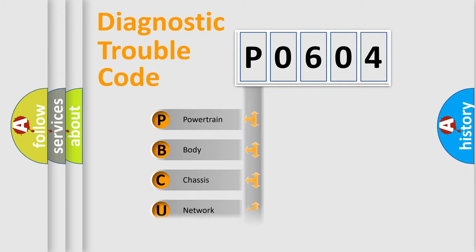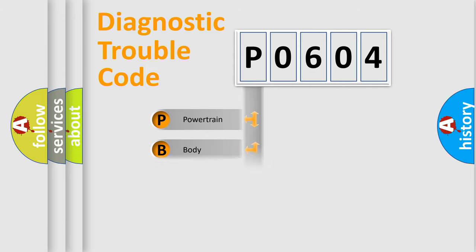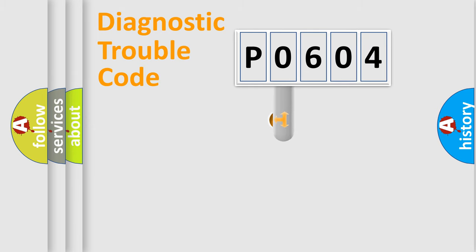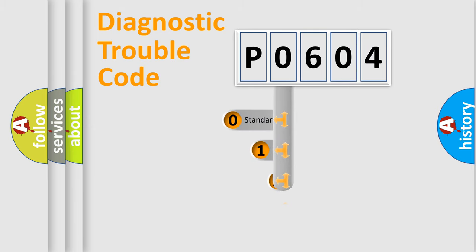Powertrain, Body, Chassis, Network. This distribution is defined in the first character code.